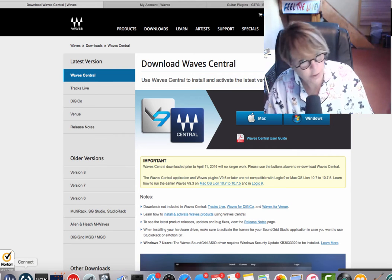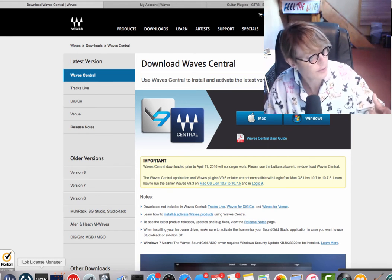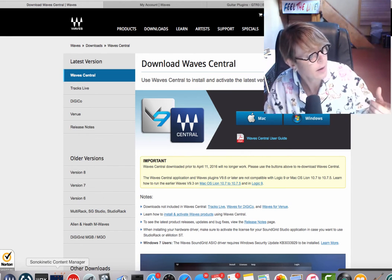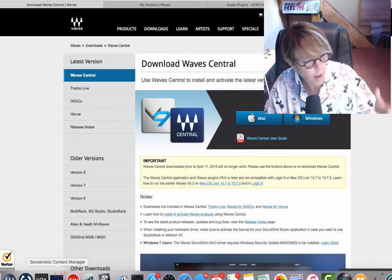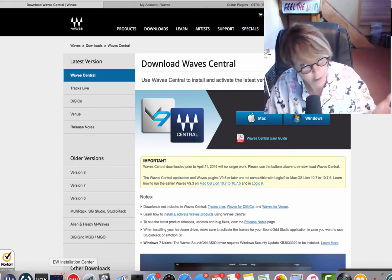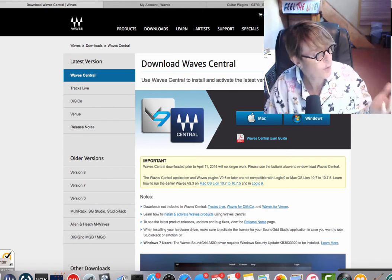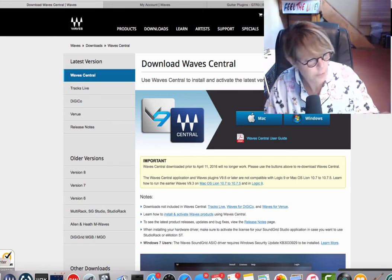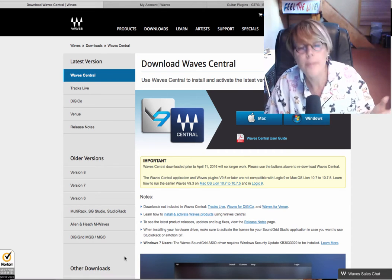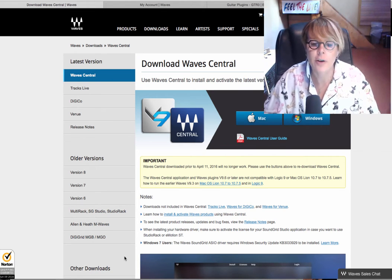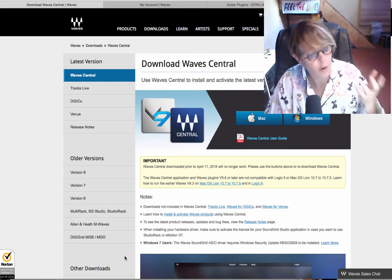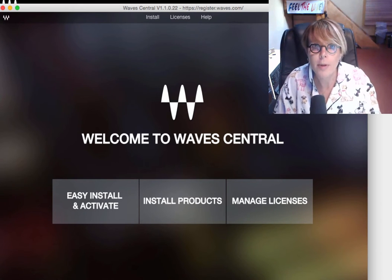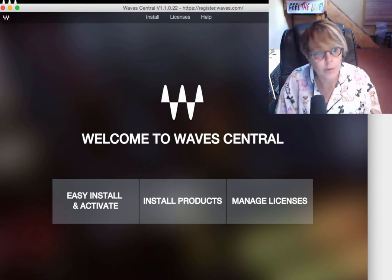Here's the one... there's another app called iLok License Manager. This is for my iLok. This is for another company of plugins. This is for yet another company of plugins. This is for Native Instruments plugins. Most... all of these companies now have their own application, which I'll show you in the Waves. So, after I buy the plugin, I go to Waves Central.